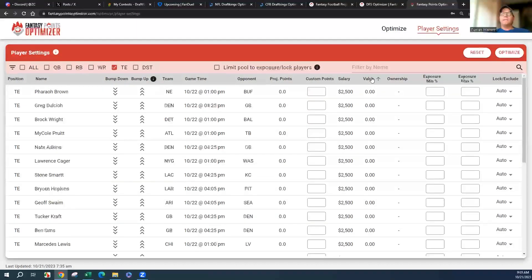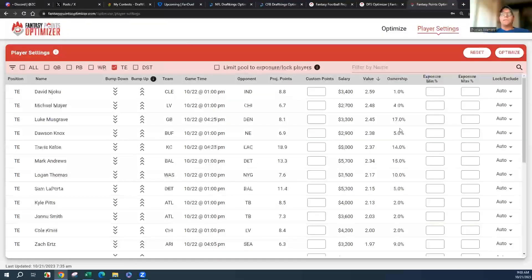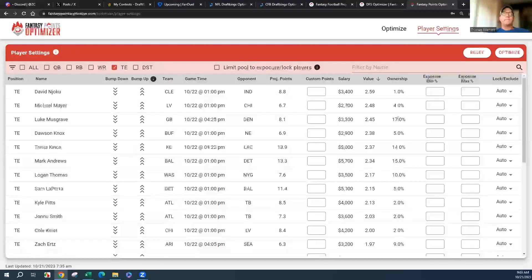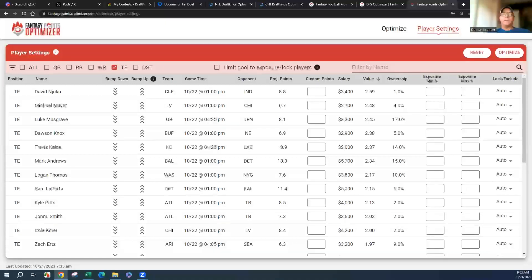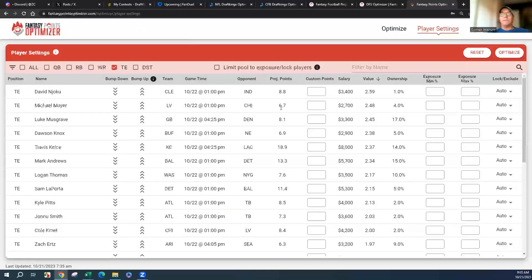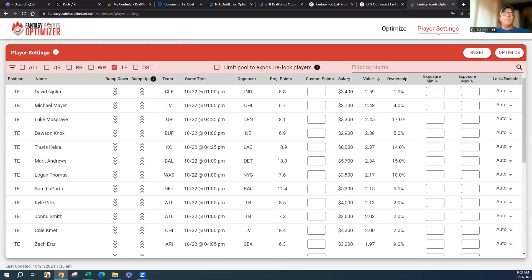Tight end, let's see what we got. You can see all the ownerships here. I'll redo this Sunday morning. There's Michael Mayer, not getting that much ownership I could talk about before.